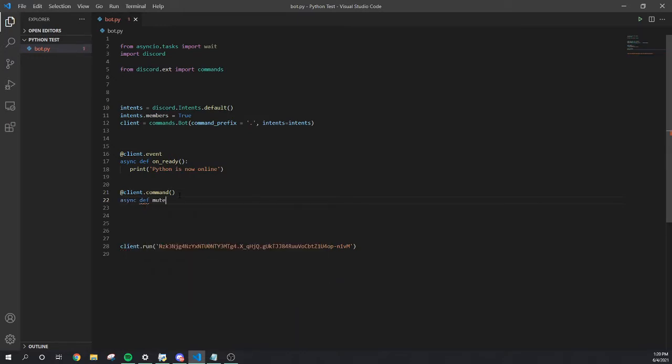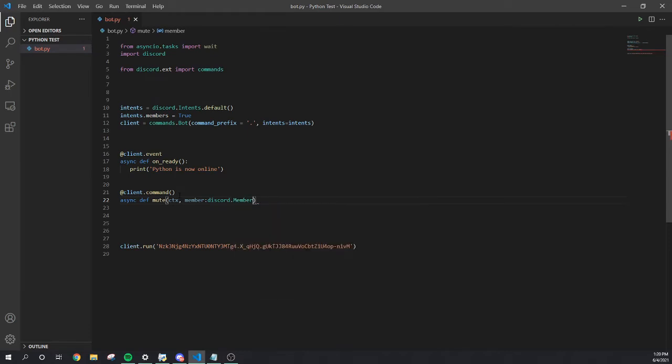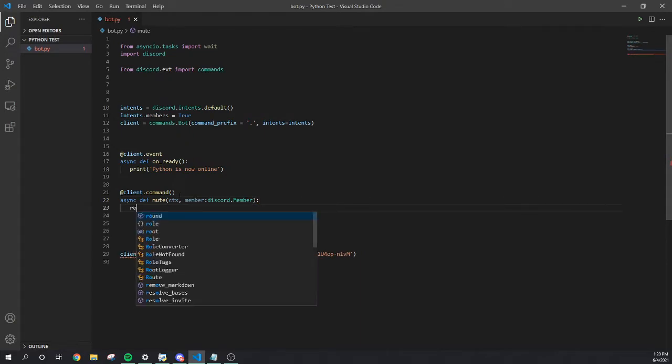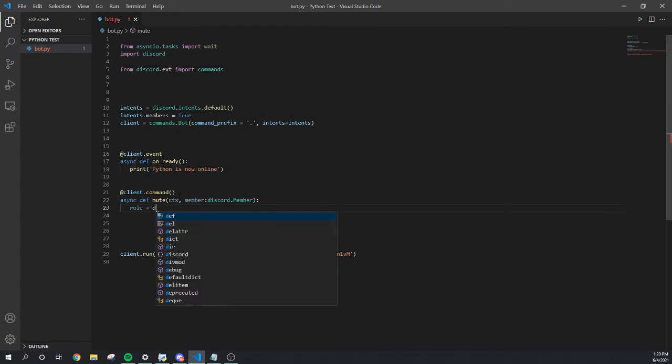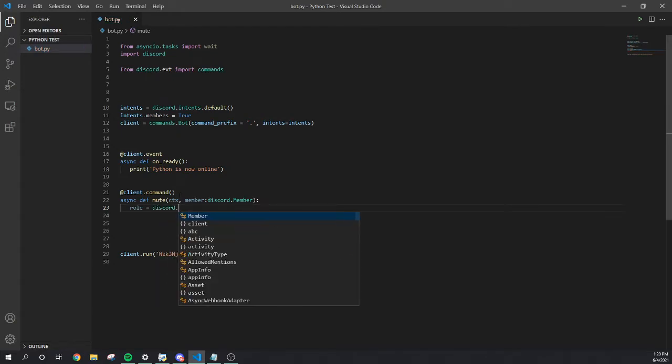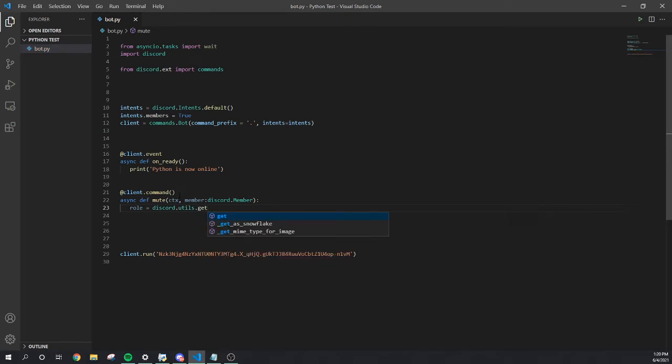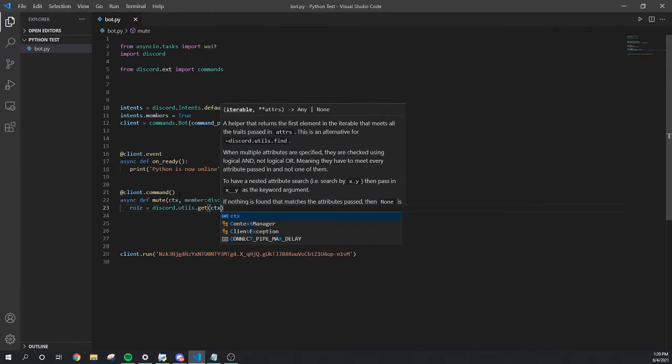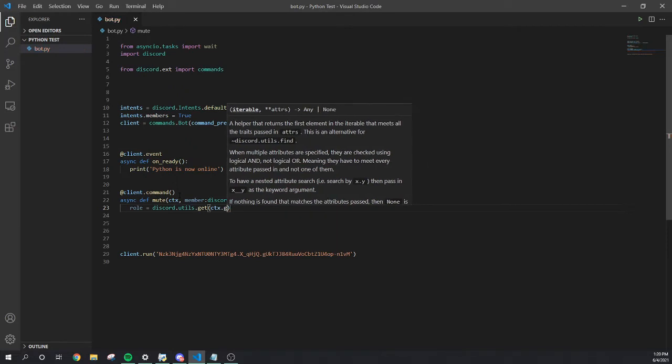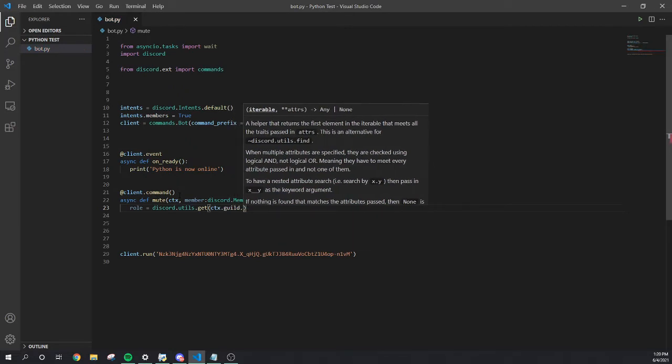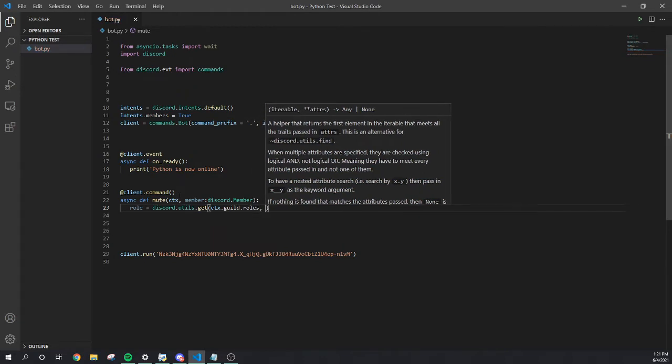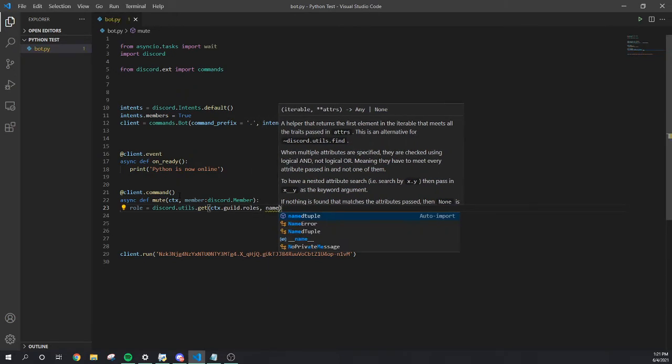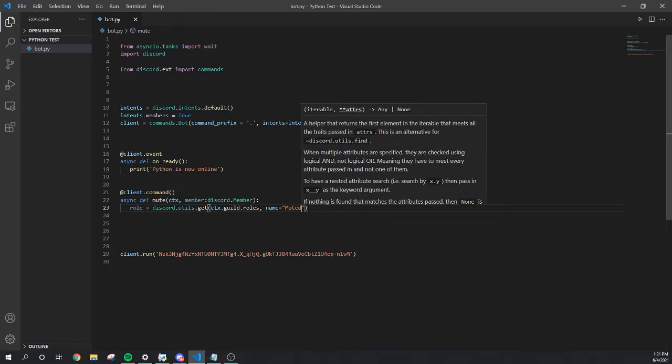Client dot command, close it out. Define mute, that's gonna be the command. Mute and we're gonna do ctx comma member so I can get the member. Discord dot member. Open that back up, we're gonna do role equal discord dot utils dot get so I can get the mute role.